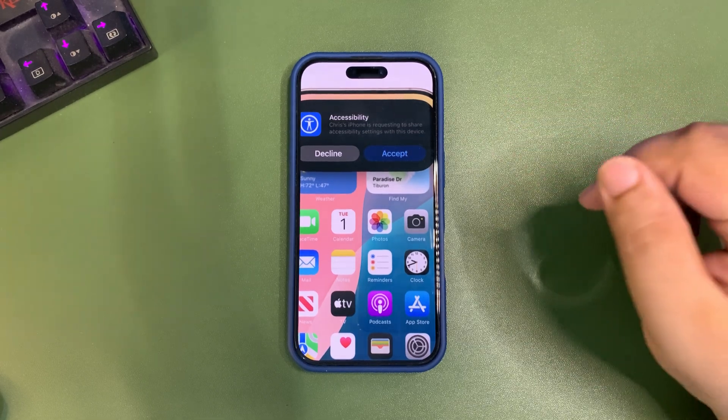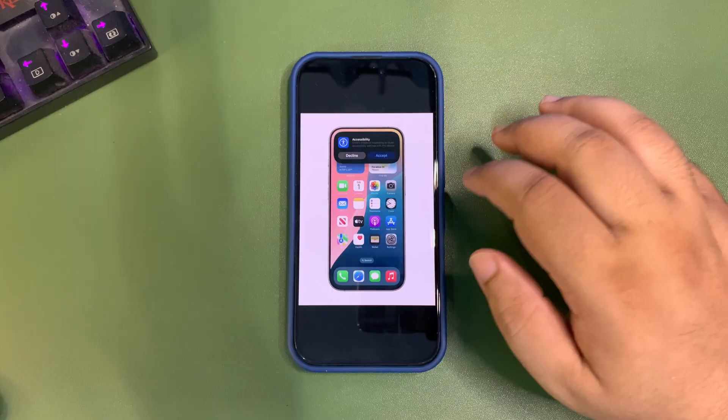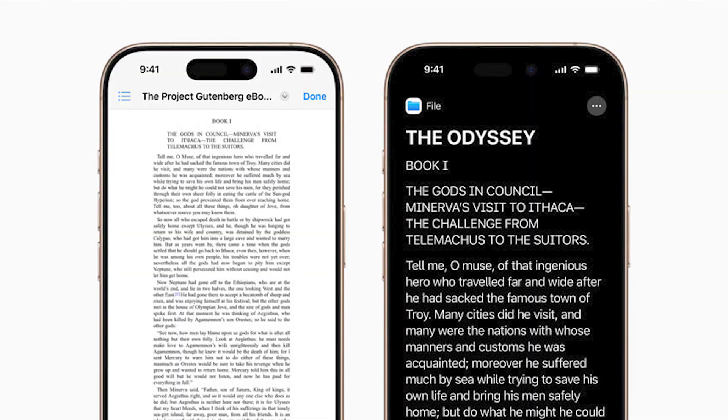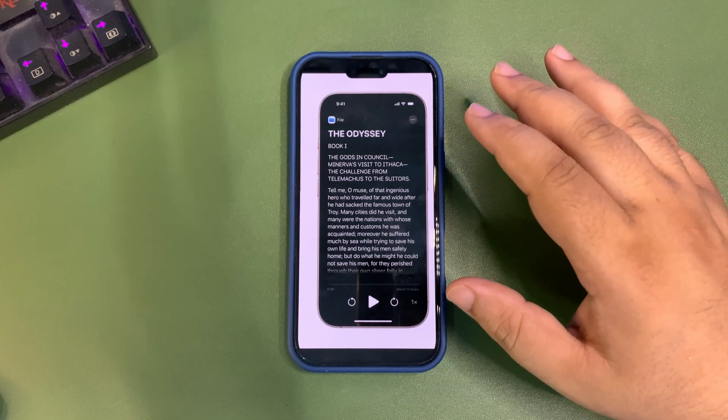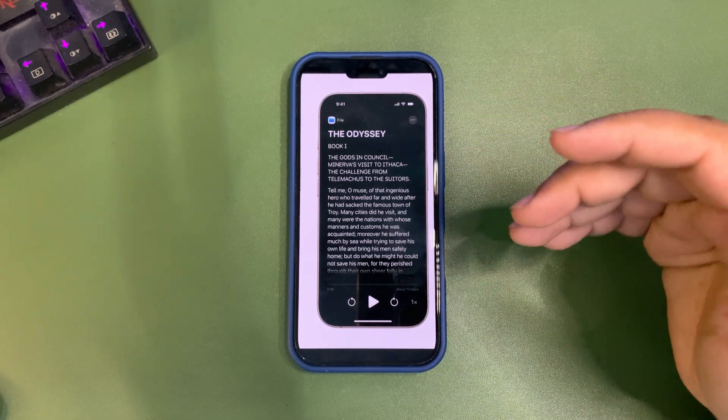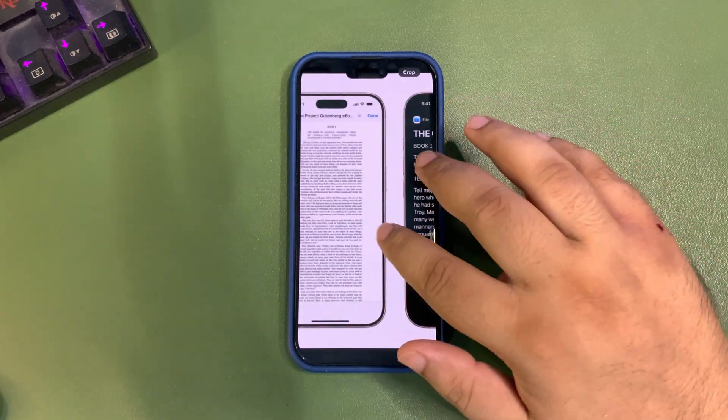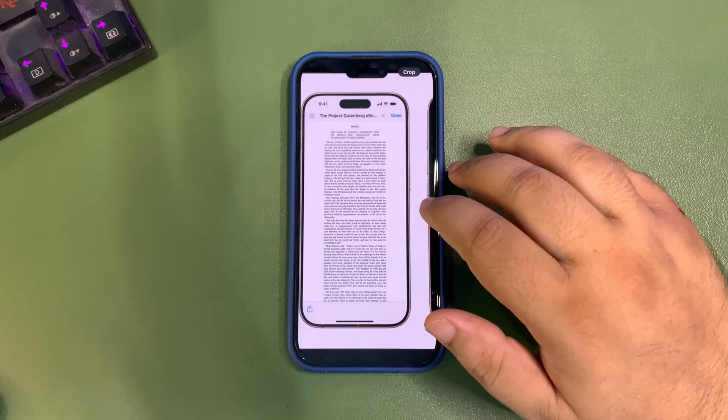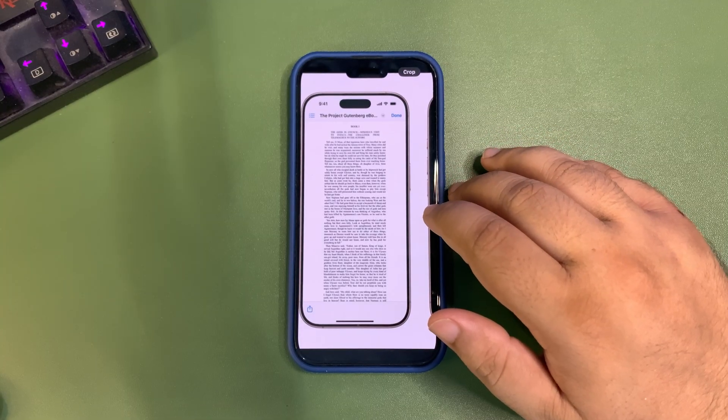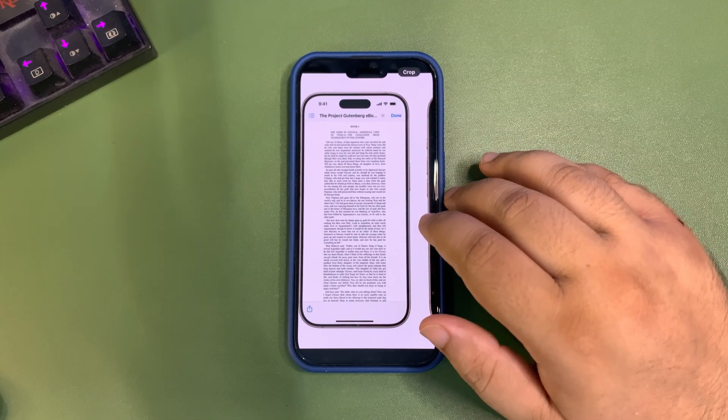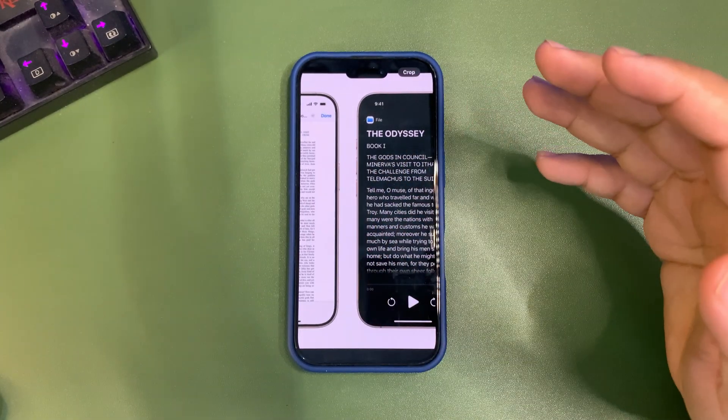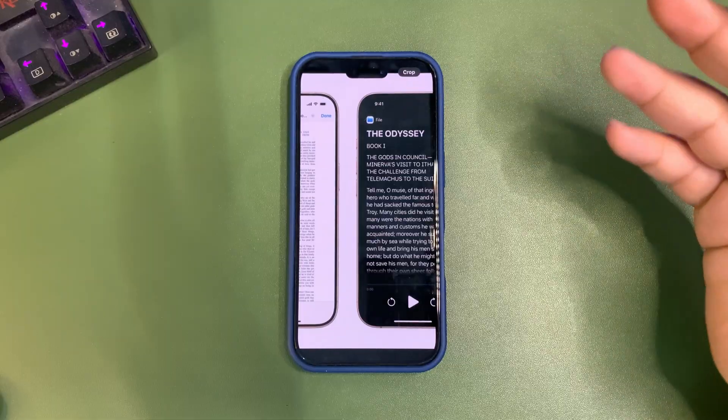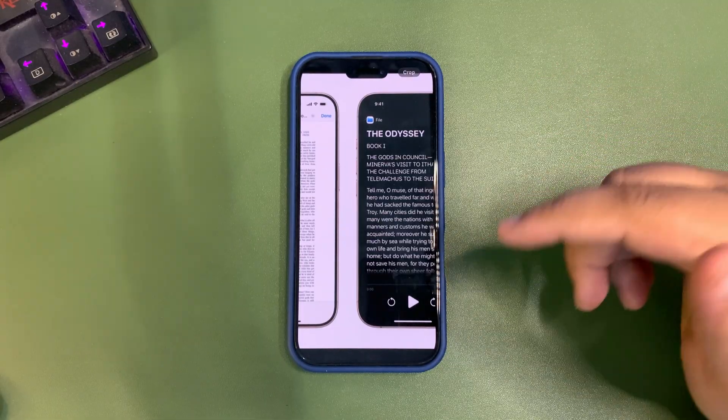Next is the accessibility reader that makes text look way bigger so you can read very easily. This is also coming with iOS 19 very soon, and I'm quite impressed with Apple bringing such useful features.